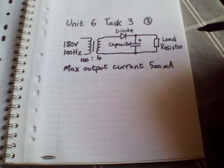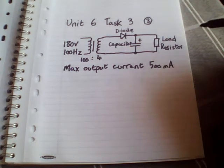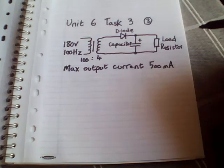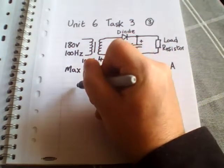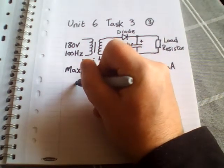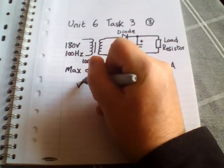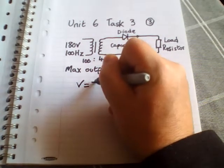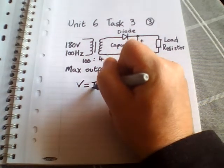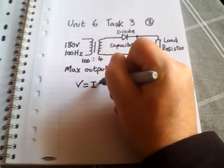So we can do that very simply using Ohm's law. Just a reminder, Ohm's law: V equals I, which is current, times R, which is resistance.